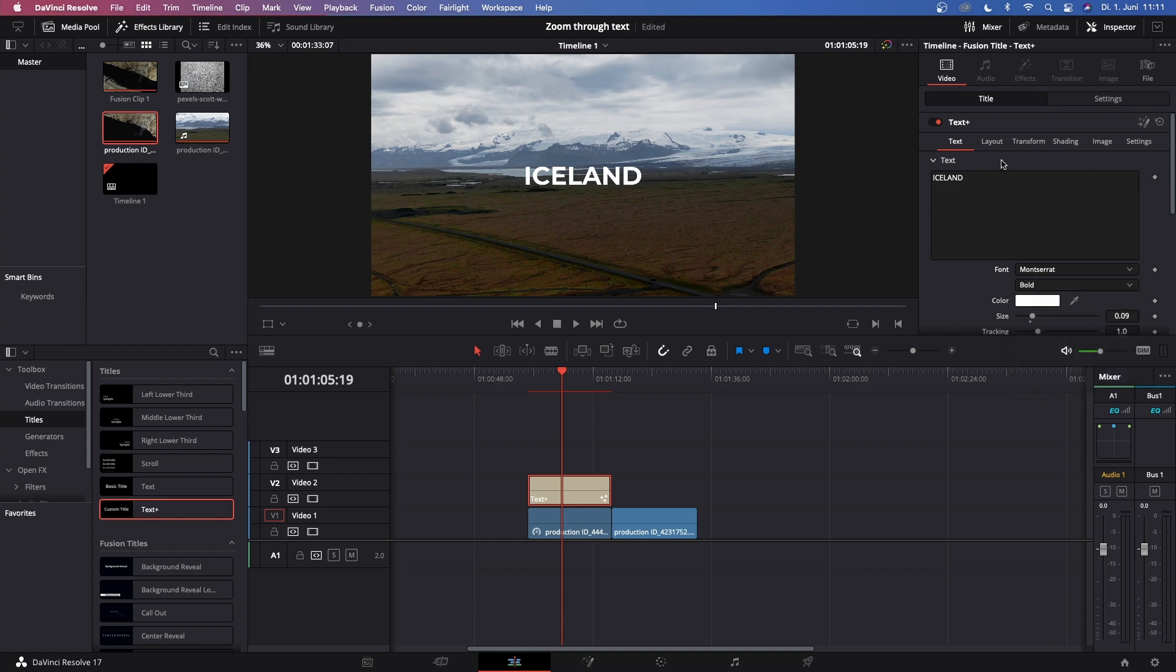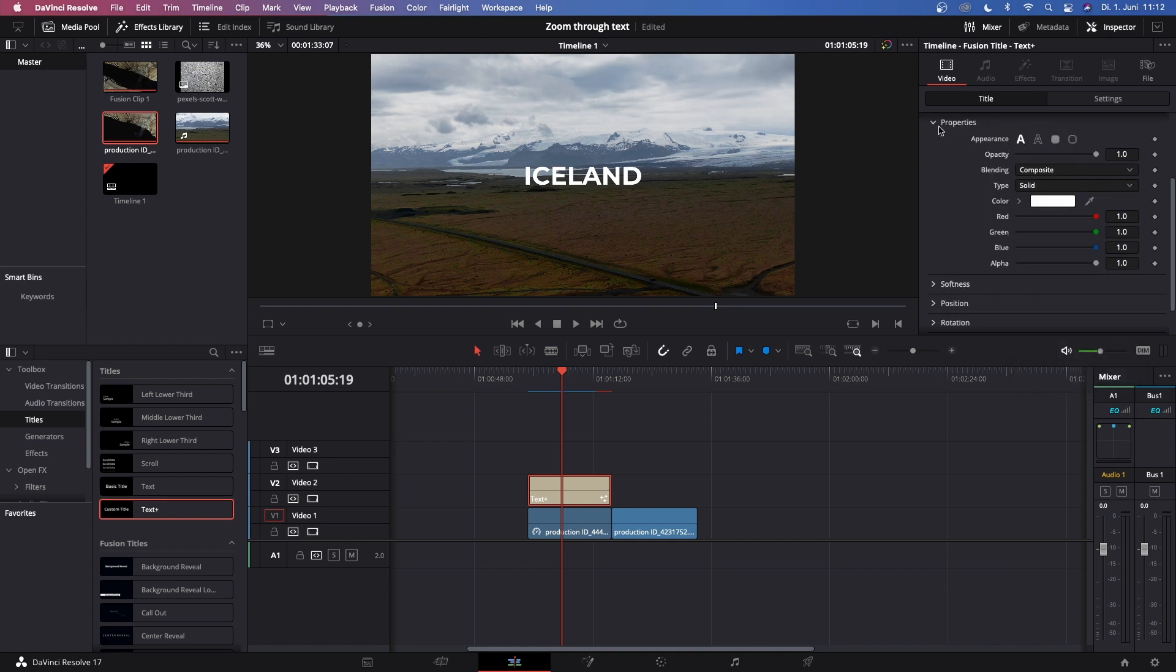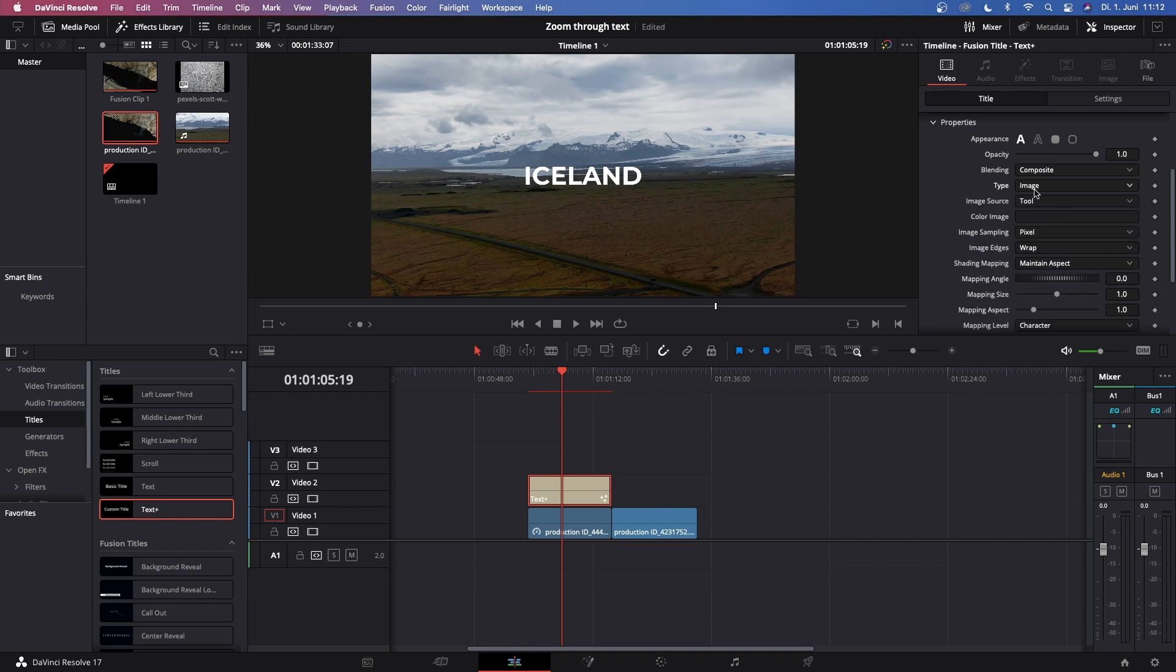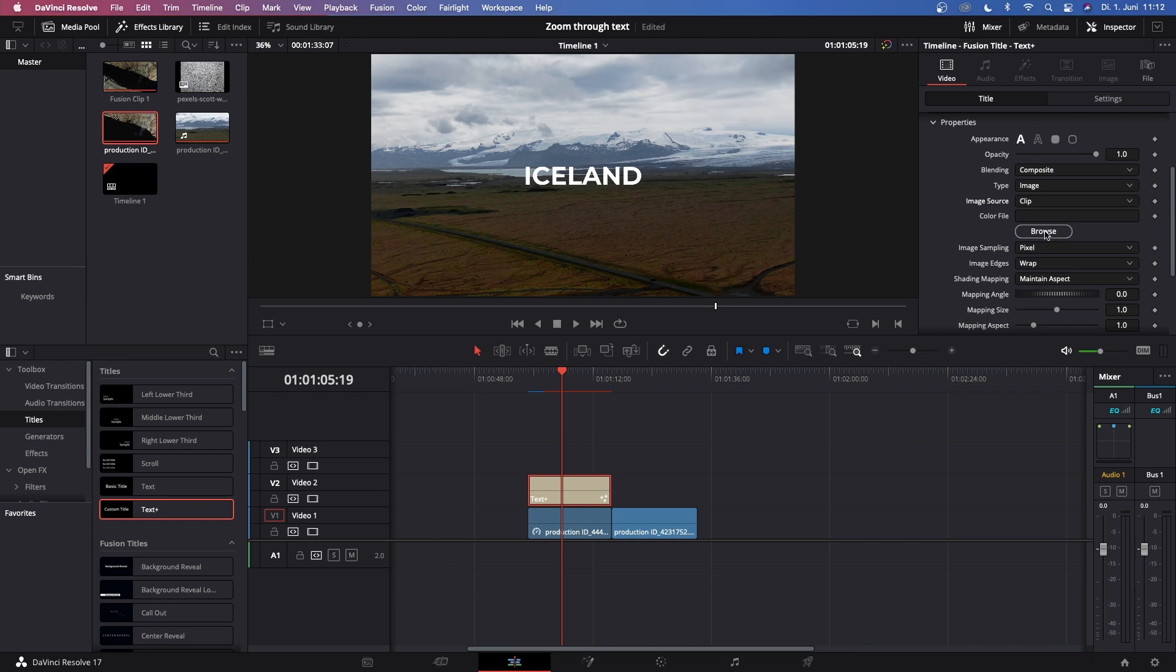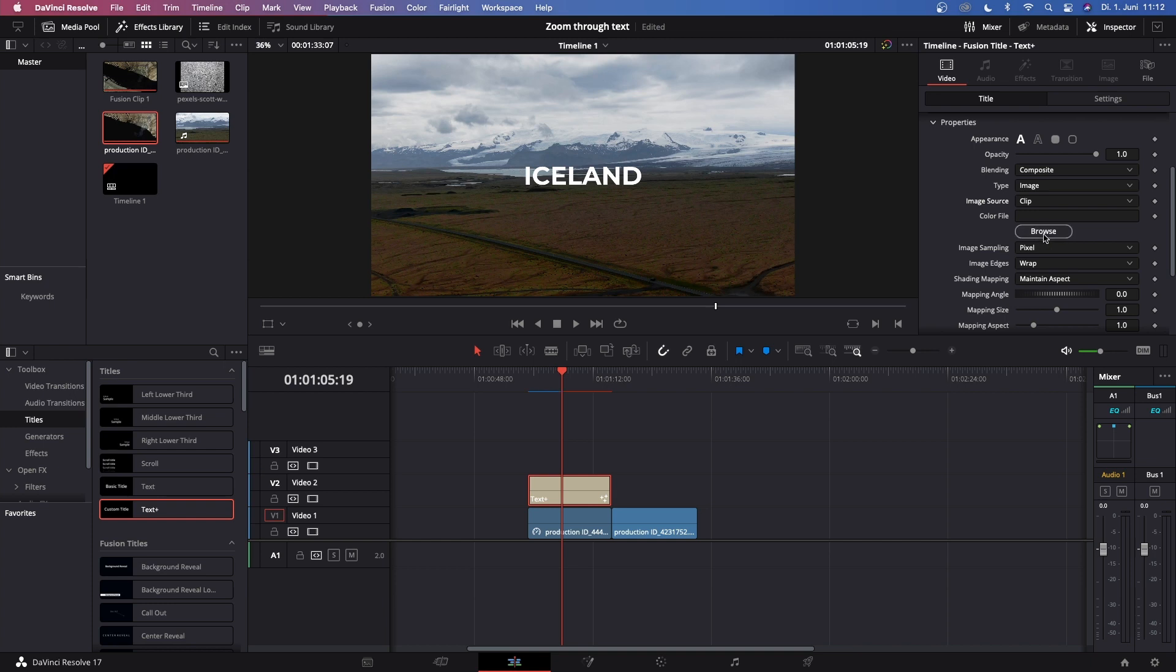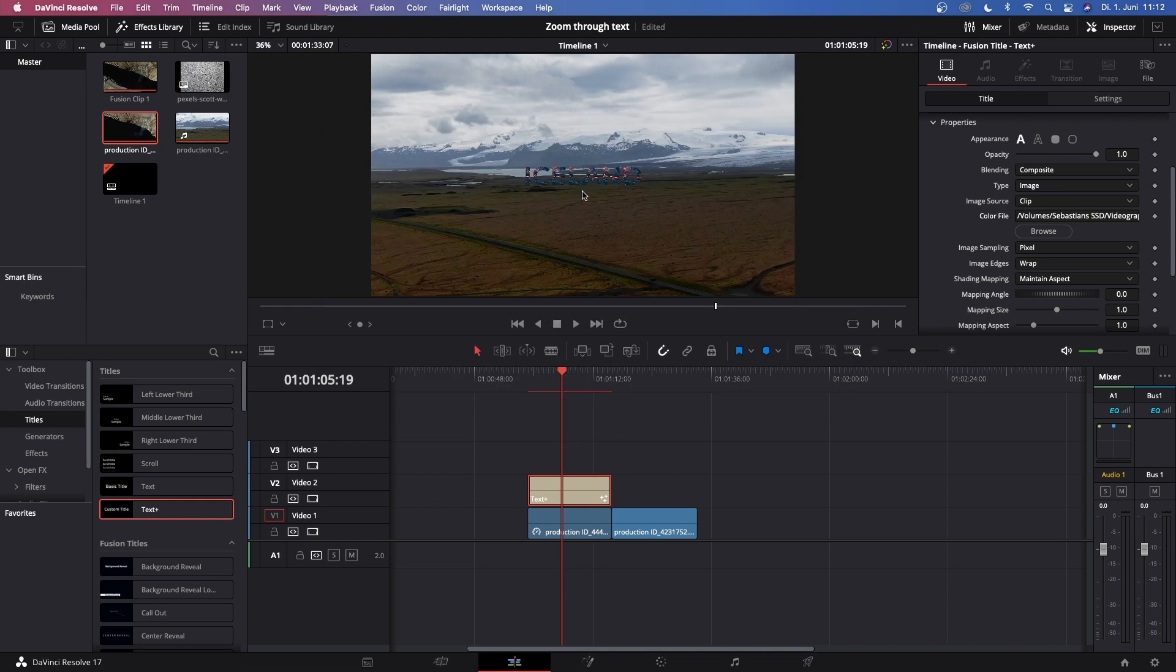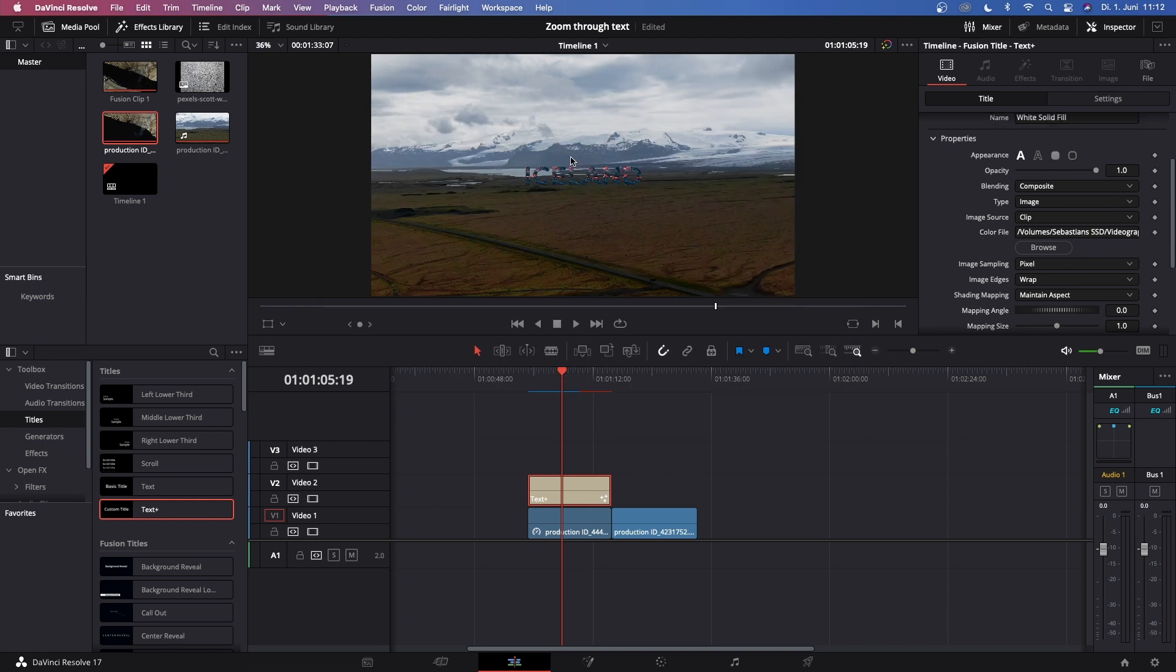Now we can go to Shading, scroll a little bit down until you see Properties, and there is Blending, Composite, and Type Solid. What we want to do now is click on Solid and the drop down opens, then click on Image. Once you've clicked on Image a few more controls pop up. Go to Image Source which is below Type, click on it, and then change this from Tool to Clip. Another window opens and this Browse button opens up. Let's just click this Browse button and choose an image that you like. For me it's this volcano image.